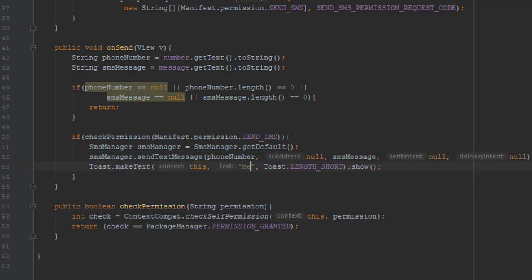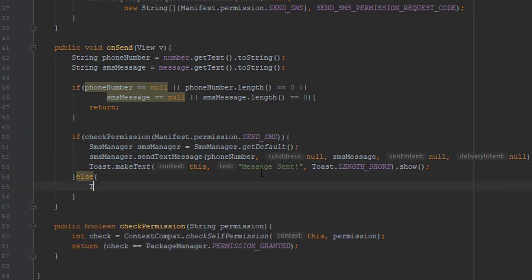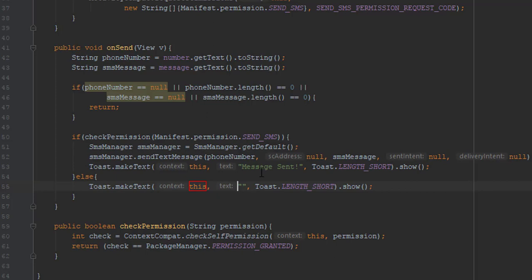And we're going to display a simple toast message. And in the else block, we're going to add a different toast message containing permission denied.